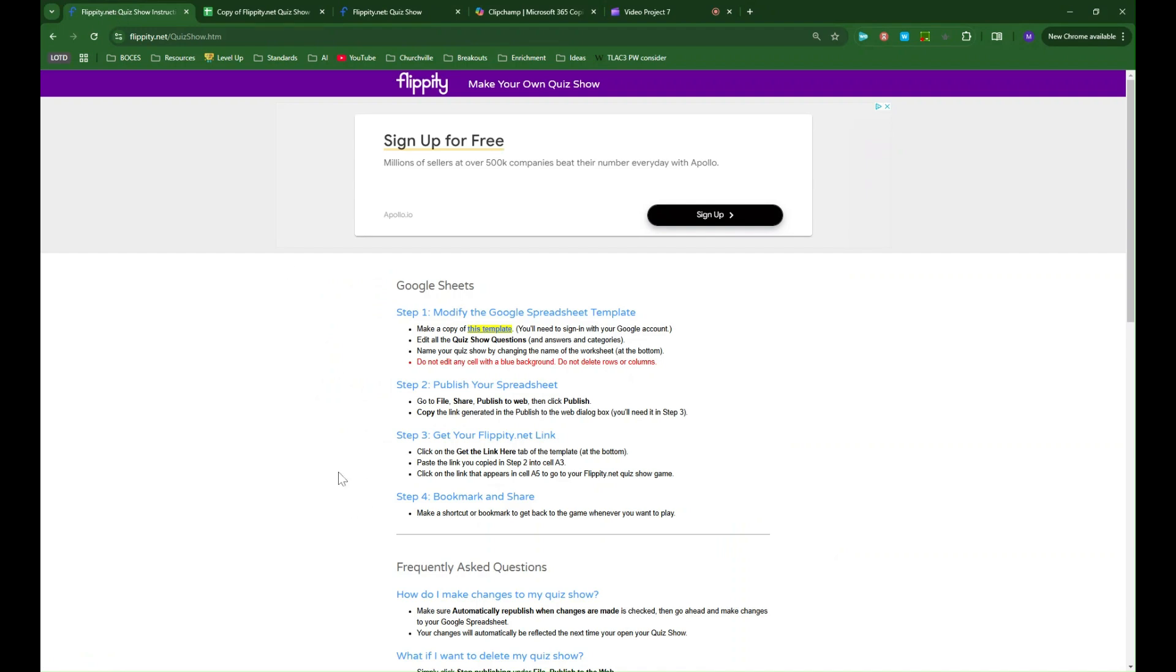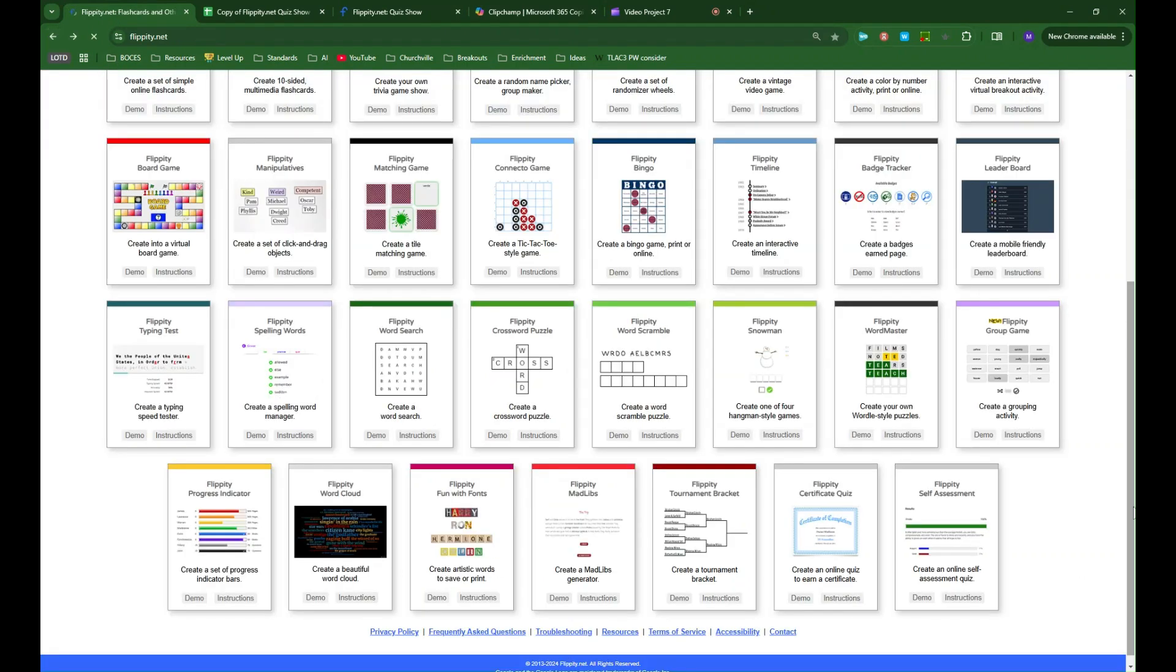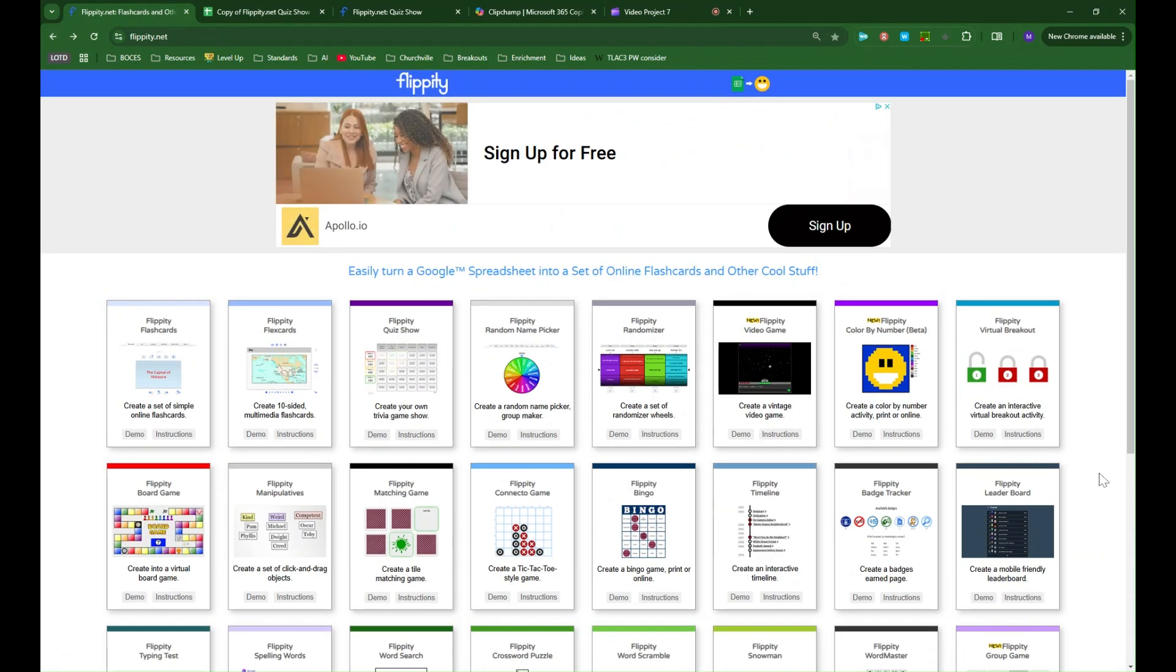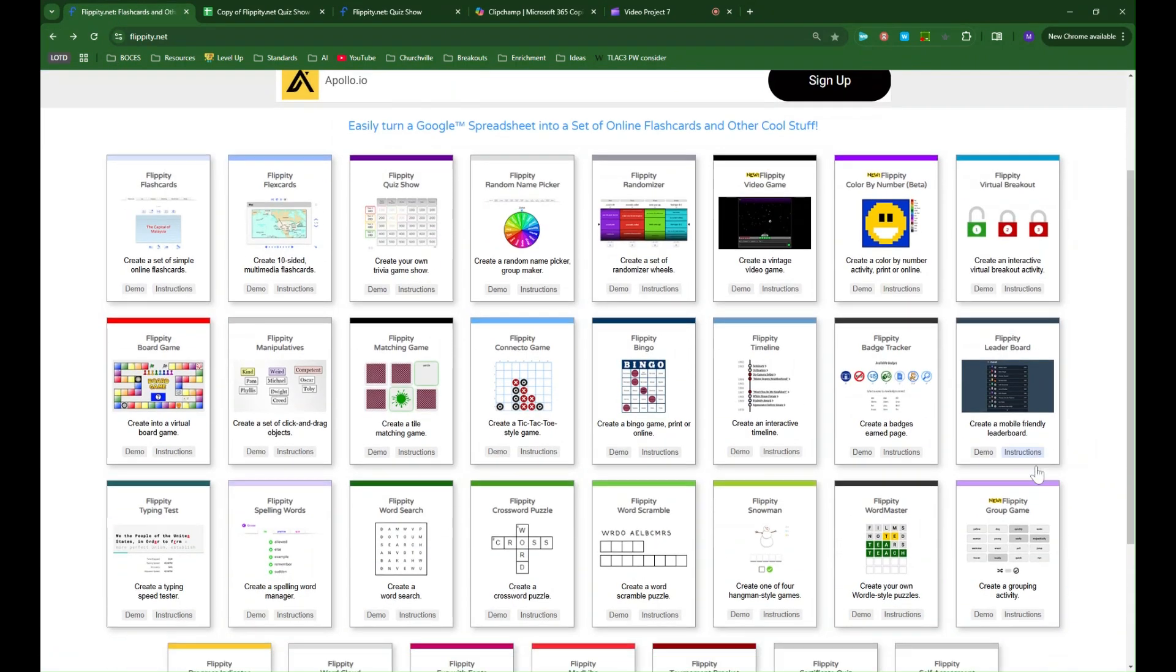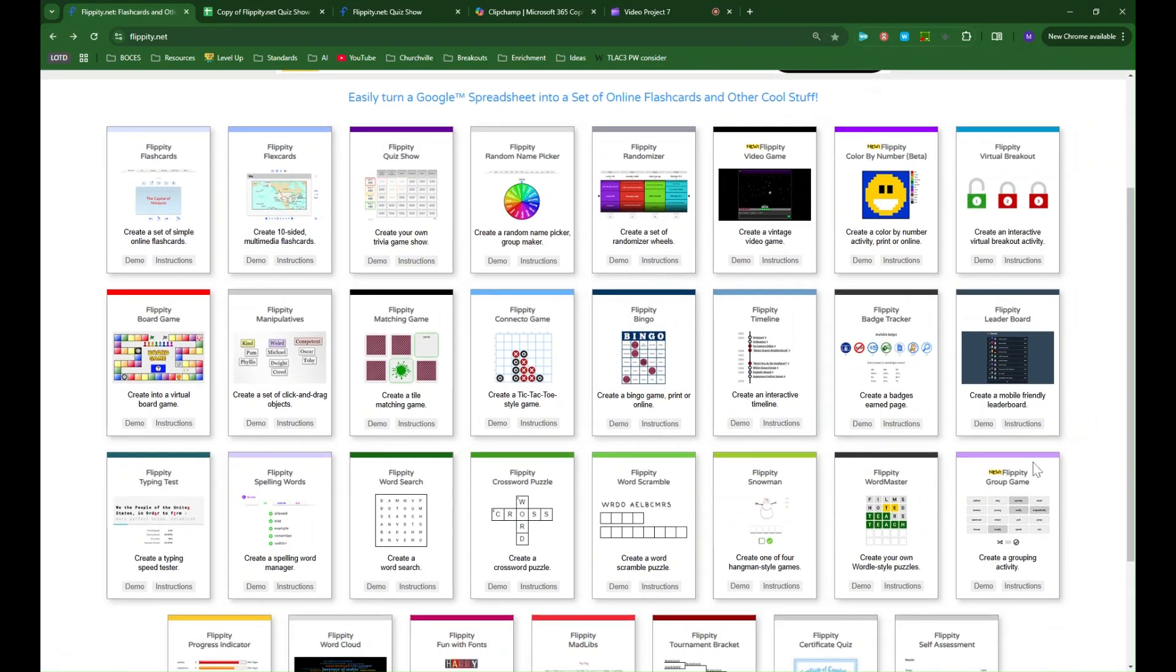So that's Flippity, a collection of templates for interactive activities that you can create for your students or have your students create.